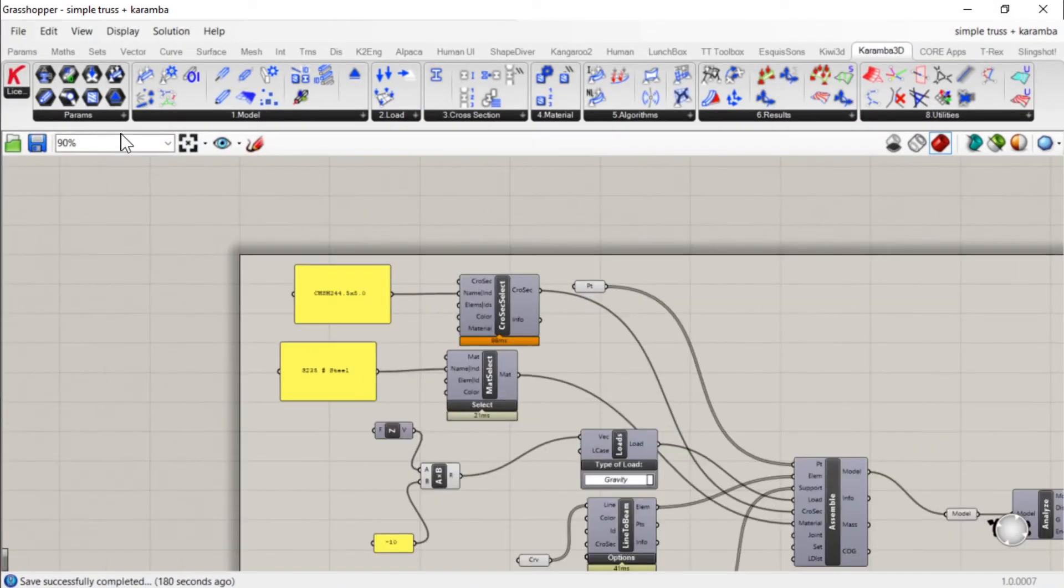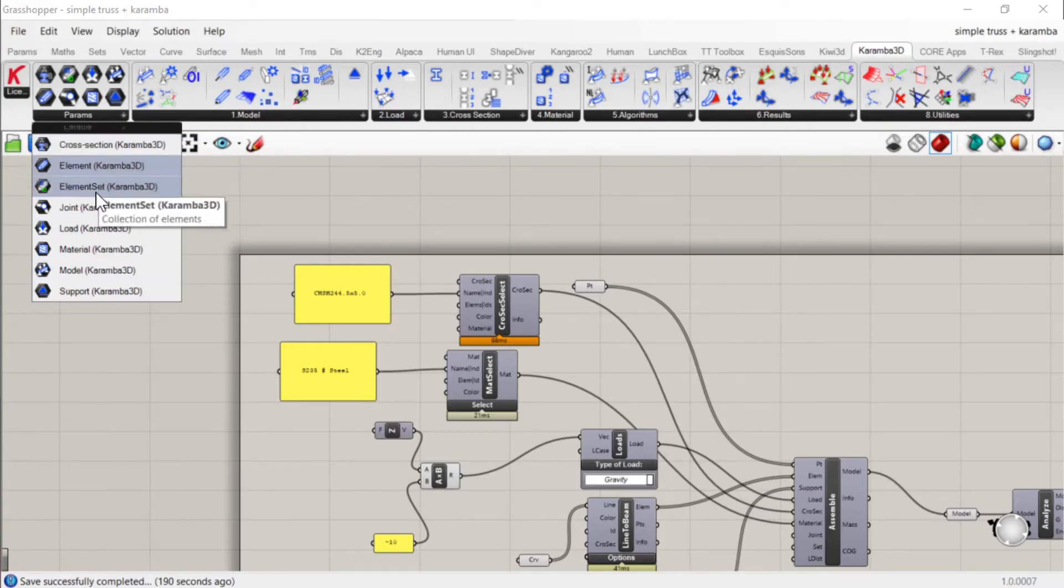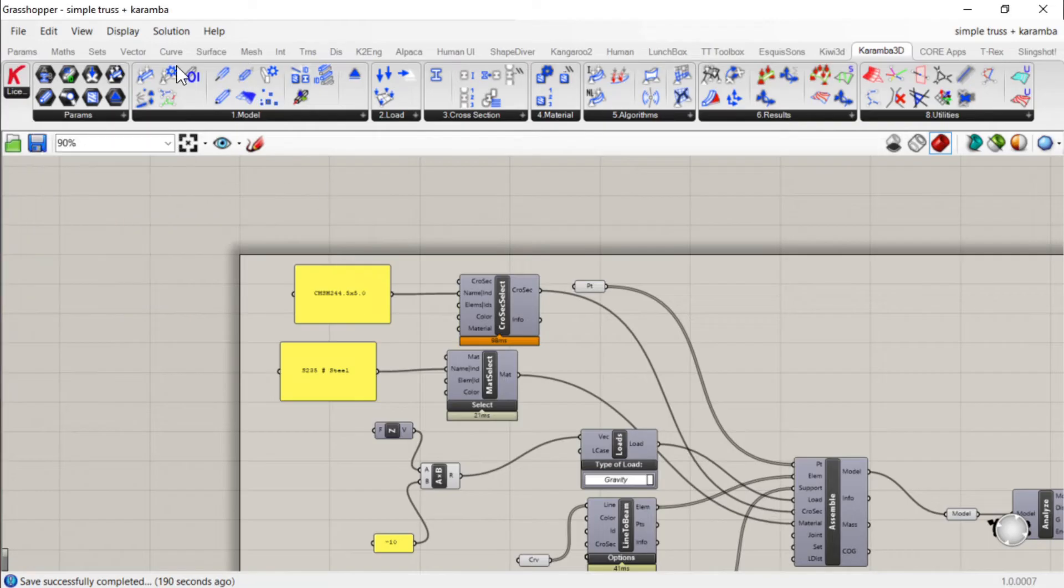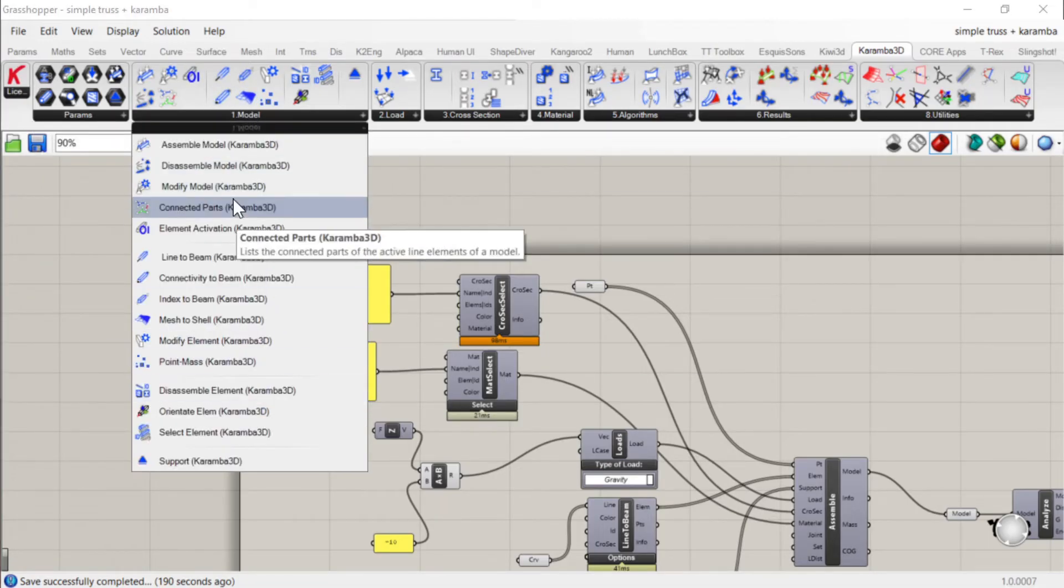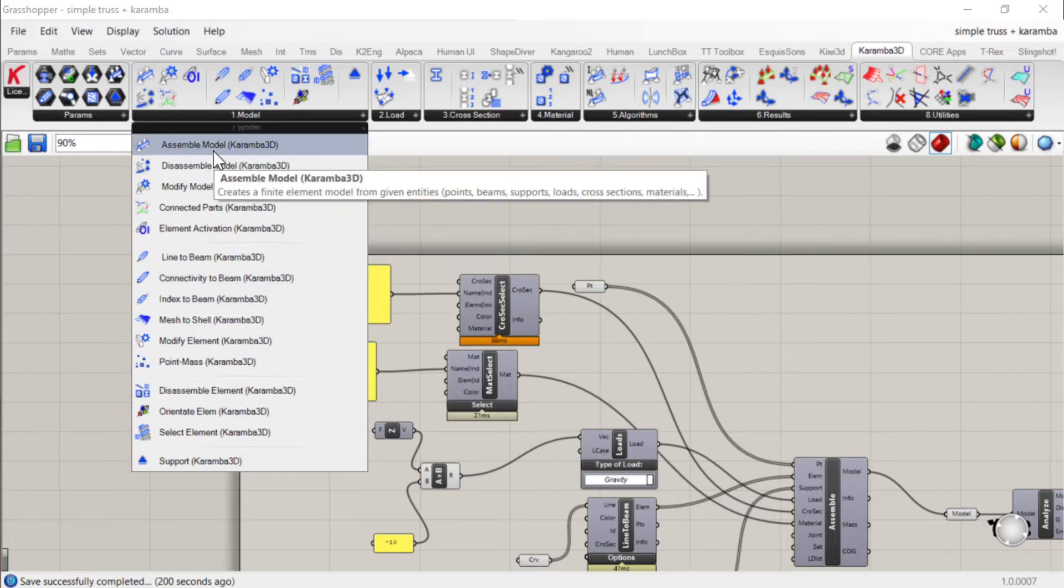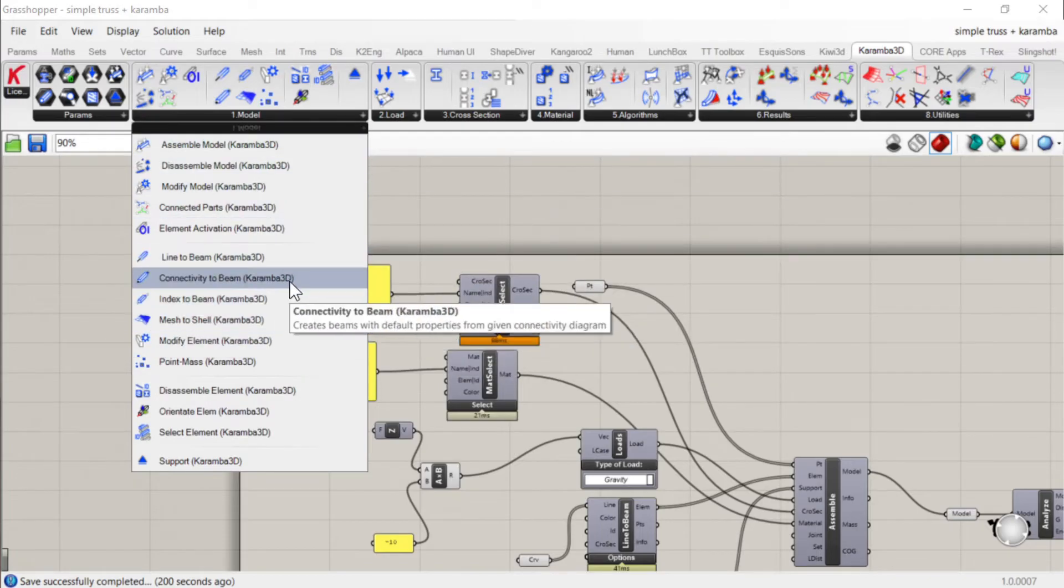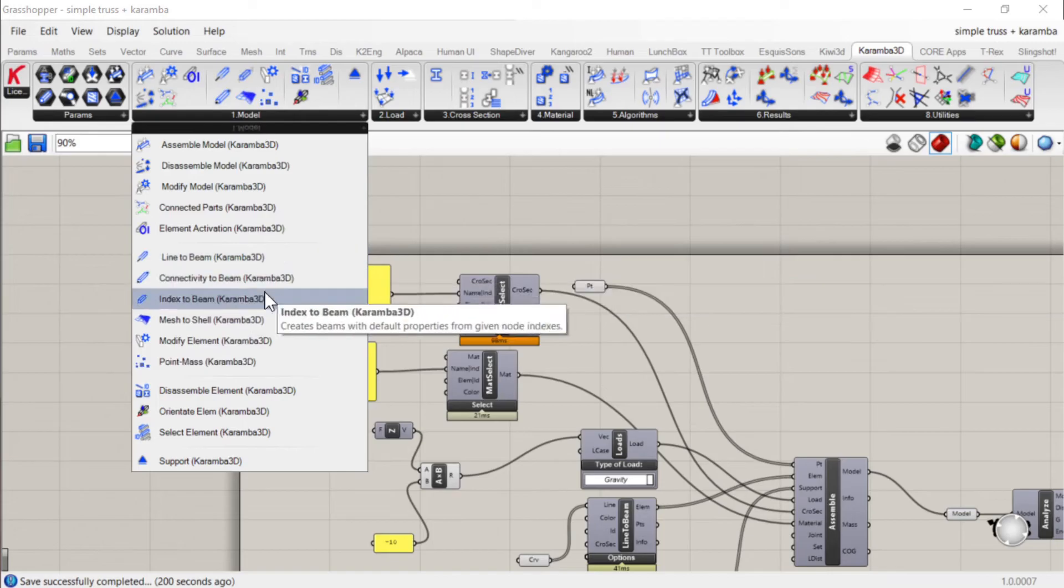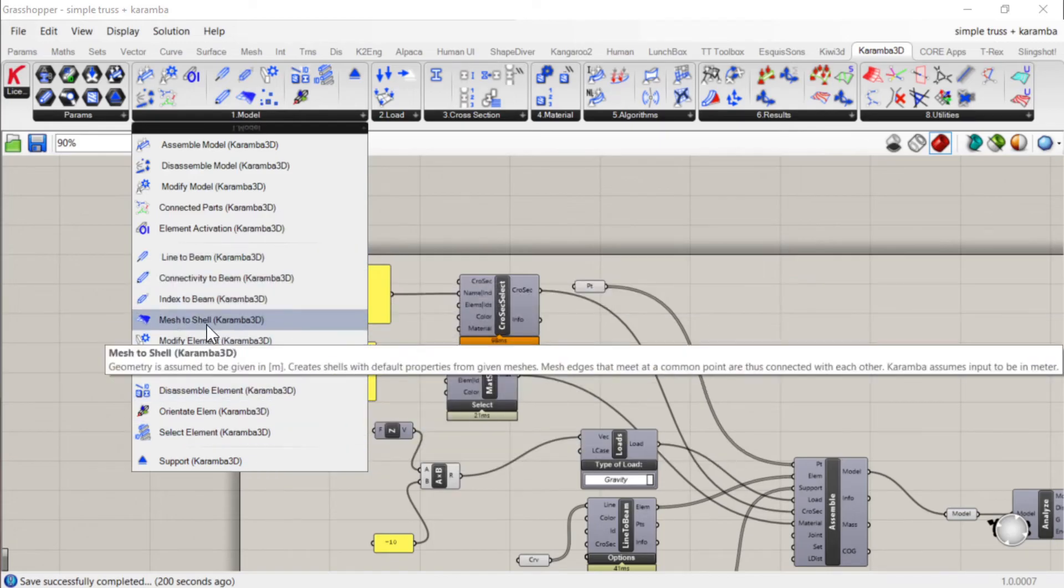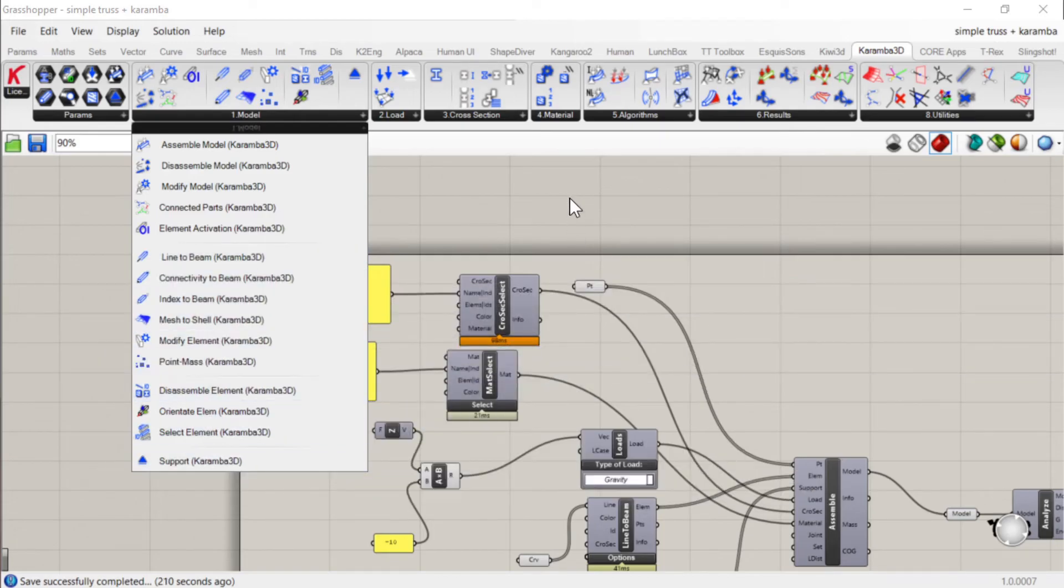And so it has what you'd expect. So elements such as cross sections, materials, joints, that sort of thing. Components to allow you to model, so turn lines into beams or meshes to shells, and supports.